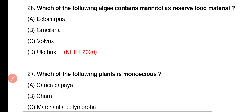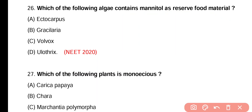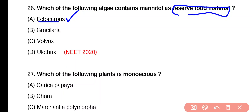Question 26. Which of the following algae contain mannitol as reserve food material? Ectocarpus, Gracilaria, Volvox, or Ulothrix. Correct answer is option A — Ectocarpus is a brown algae, and in brown algae the reserve food material is mannitol.